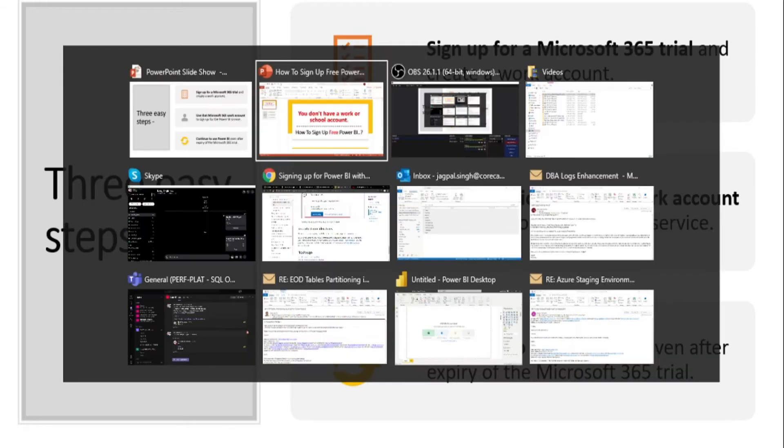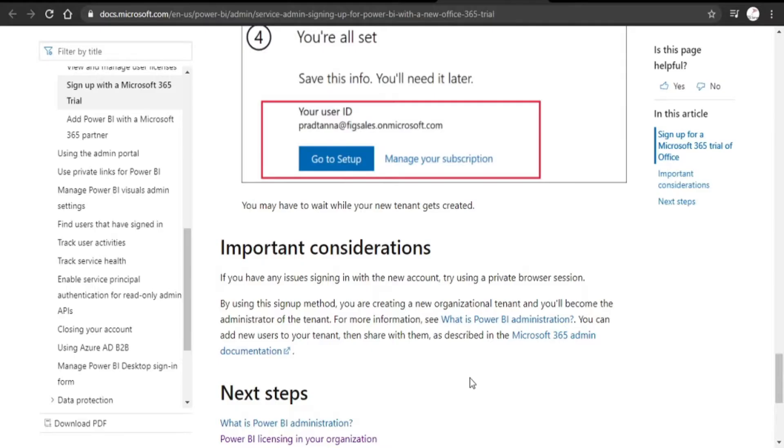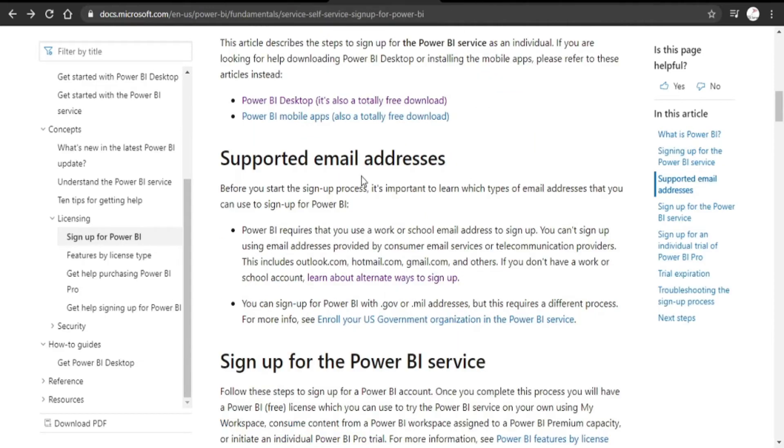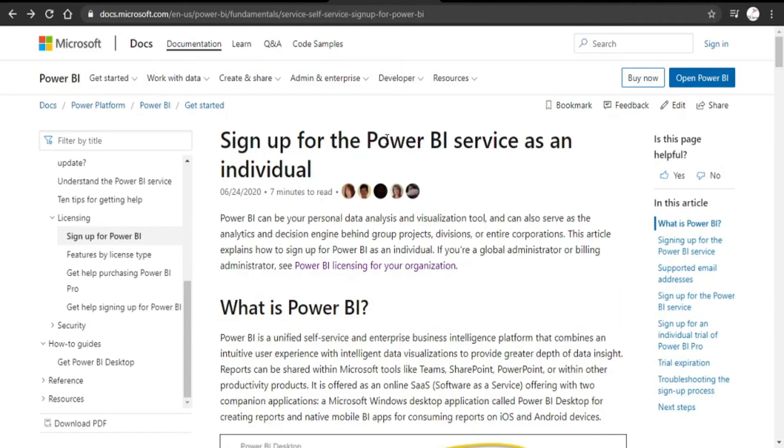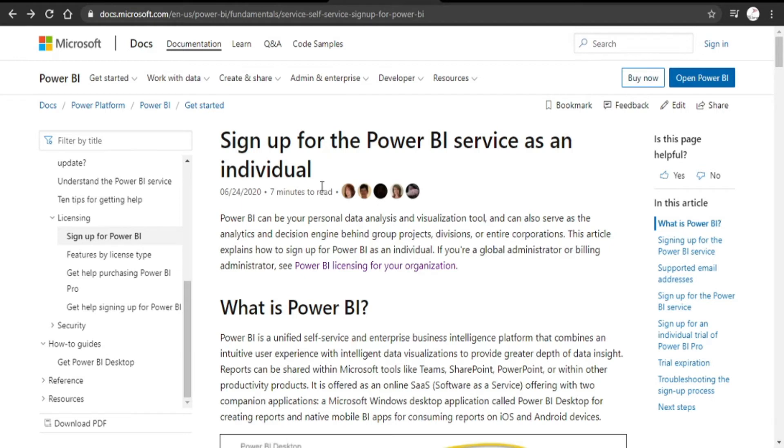Let me also take you through the website from Microsoft where Microsoft has also explained it very clearly. This particular link from Microsoft Docs contains the process, information about signing up for Power BI service as an individual.